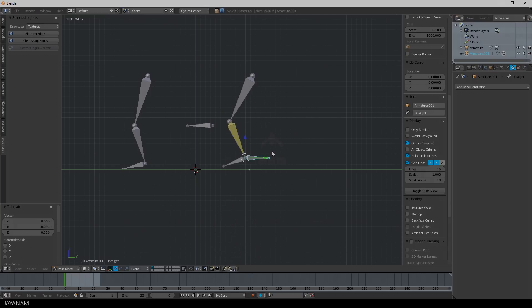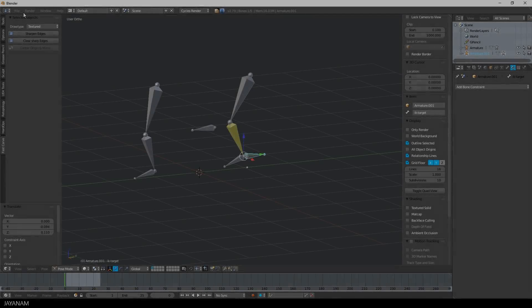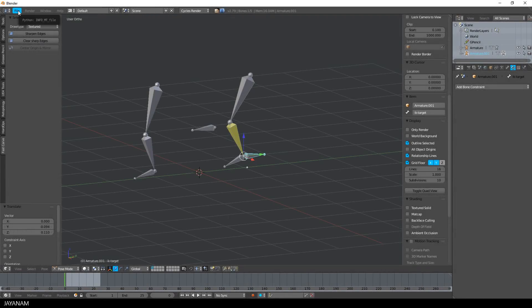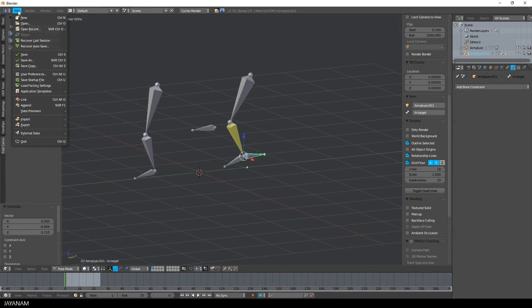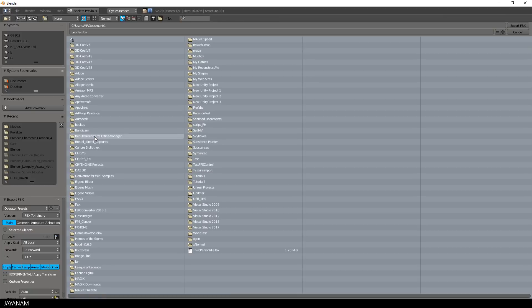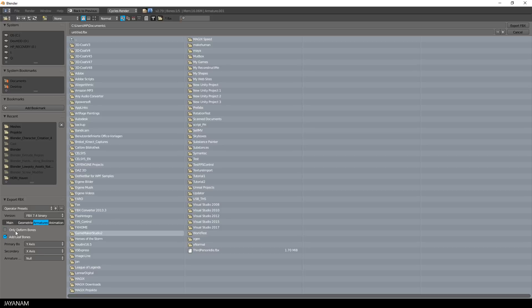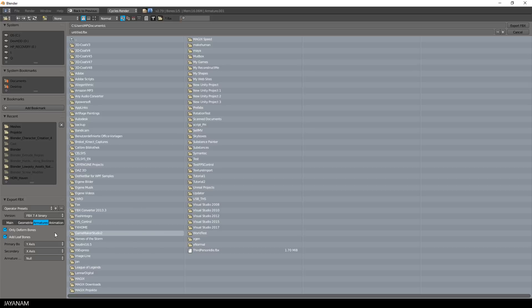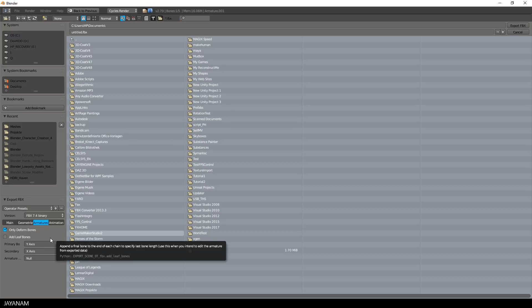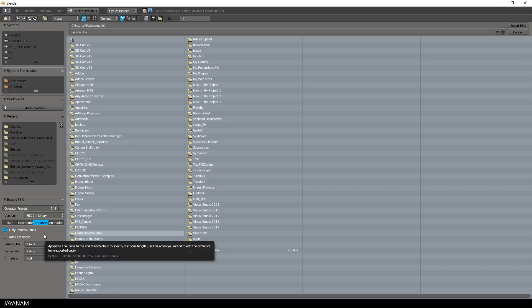The last thing that I want to mention is when you export your model as FBX, so you will export mesh and armature, there is an option to export the deformed bones only. You can see this here on the armature tab, the option only deformed bones. That's very useful in game engines to just export the relevant bones.